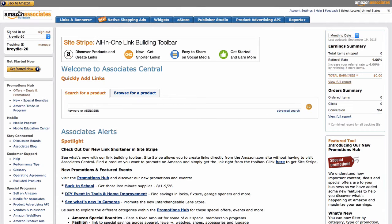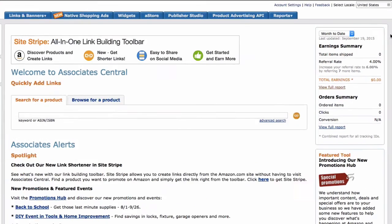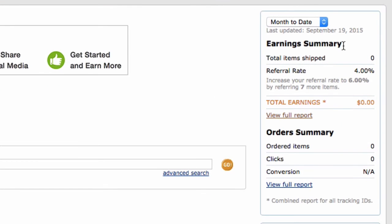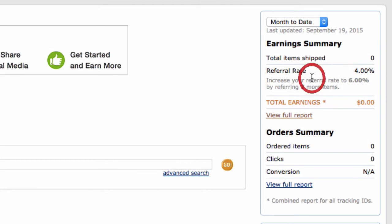Let me take you back to the Amazon Associates dashboard here. And in the right section, you will see your earnings. And now you will see the current commission rate or referral rate that is applicable to your account.